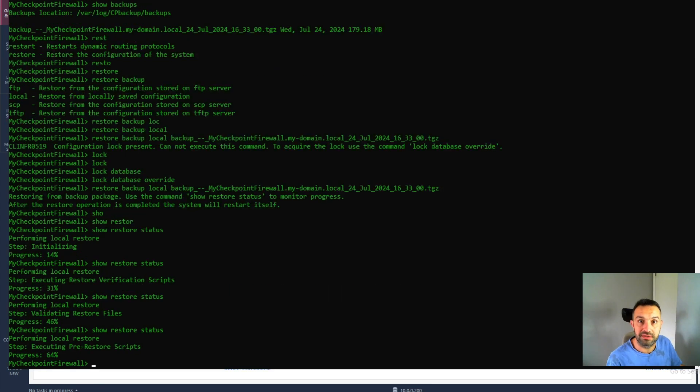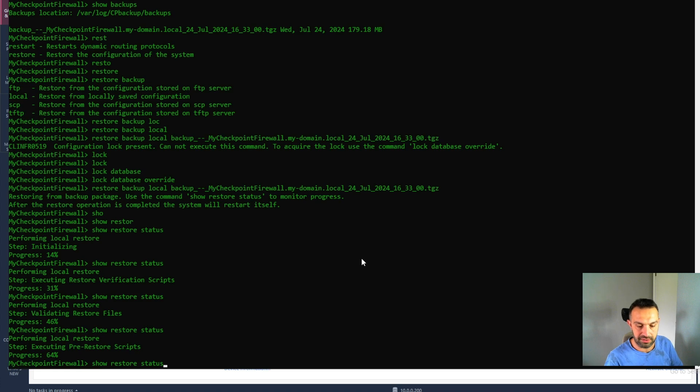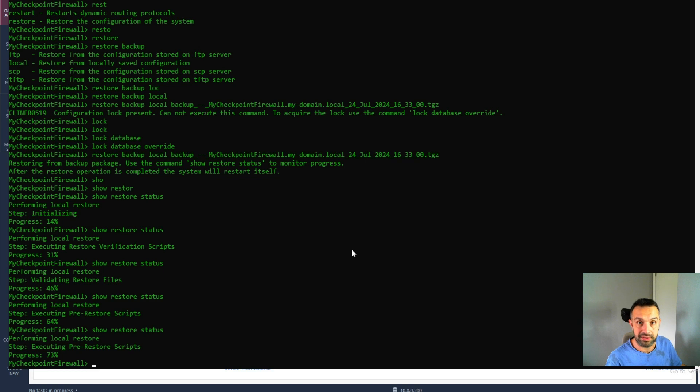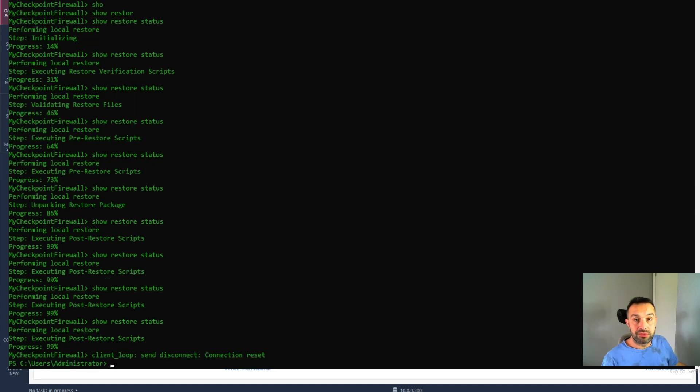As we can see here, it is still in progress. It's 64%. And then when it's done, it will restart the server. I will pause again and come back when it's done.